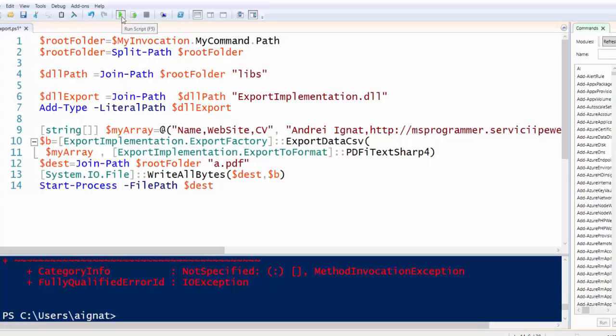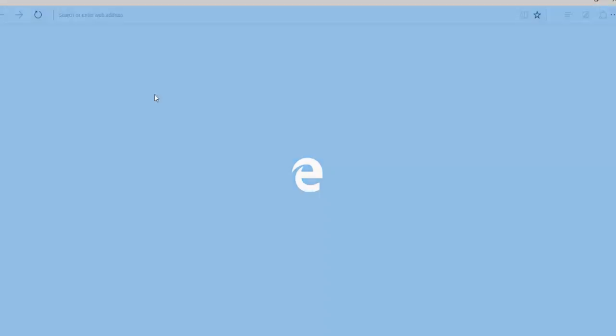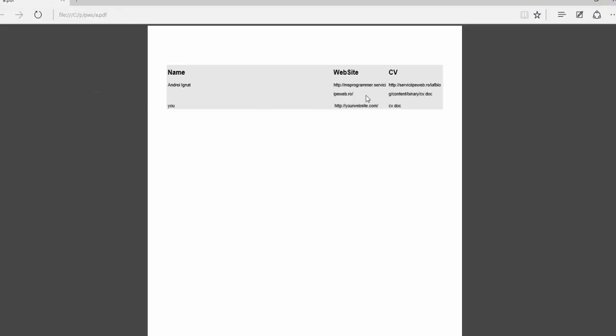Let's run the script. And here is the PDF with data.